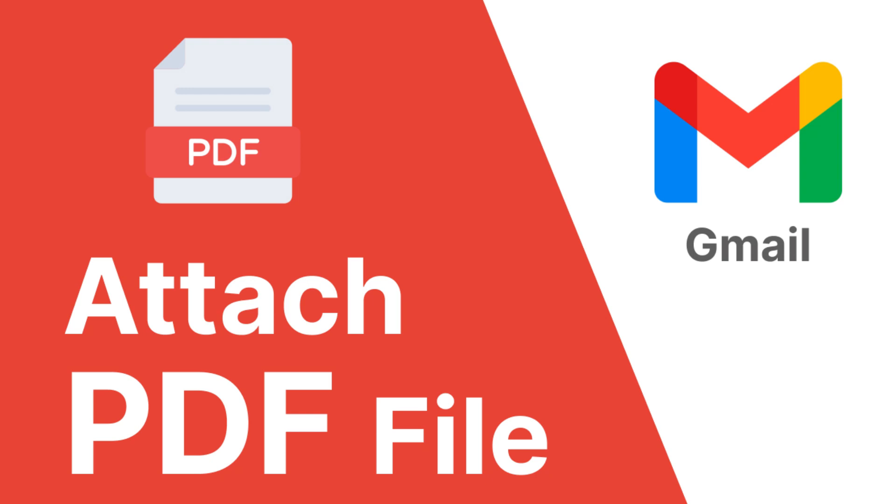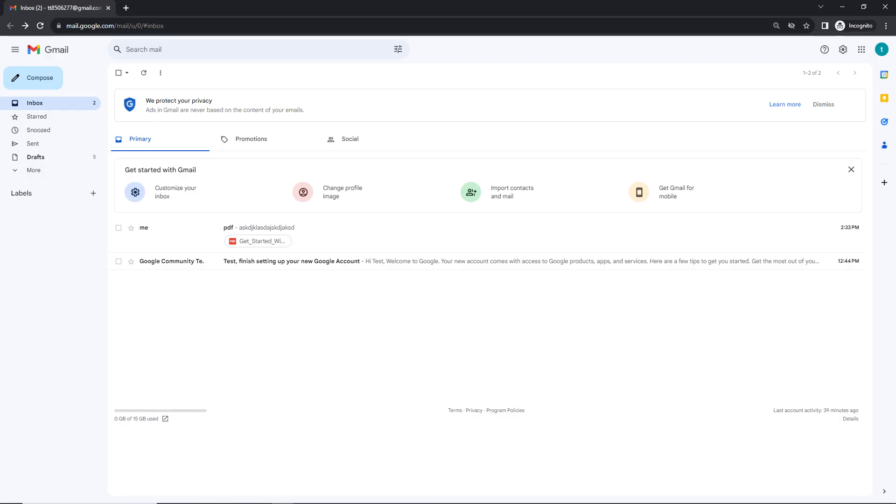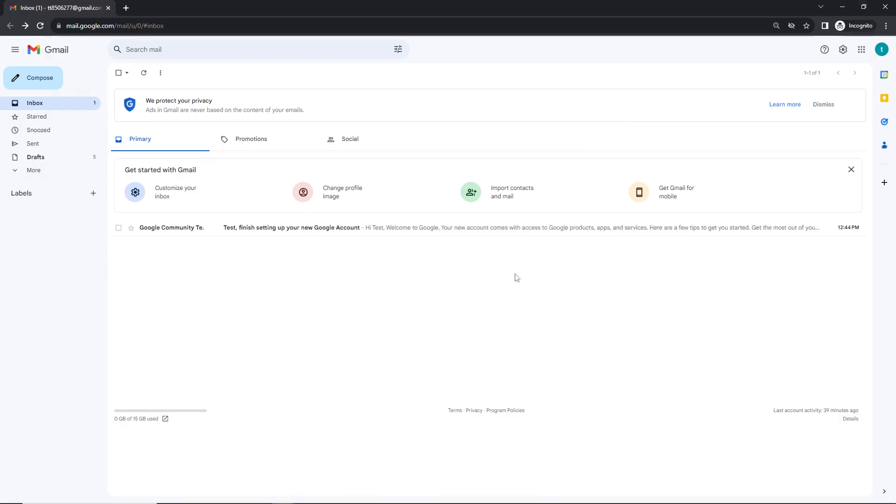Hello everyone and welcome back to our YouTube channel. Today we'll guide you through a simple yet very essential skill: how to attach and send a PDF file in an email. Now let's start.